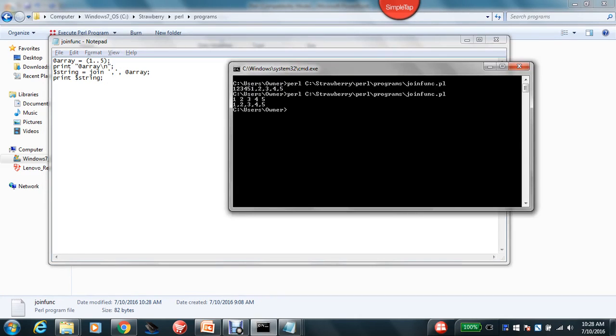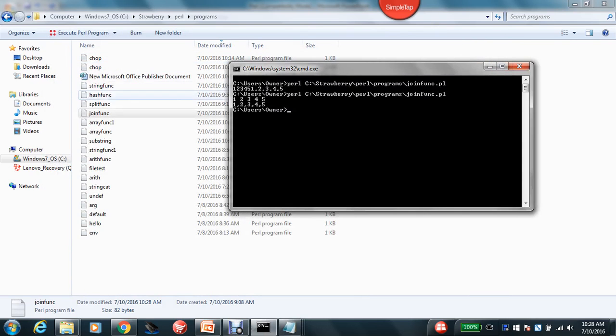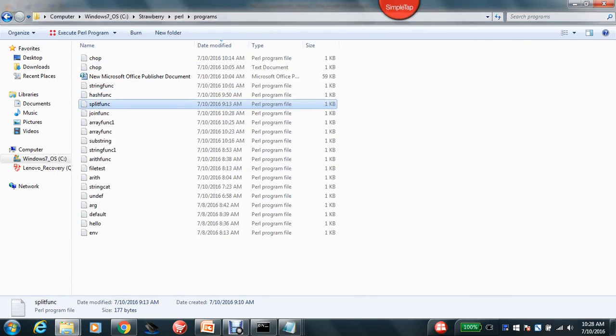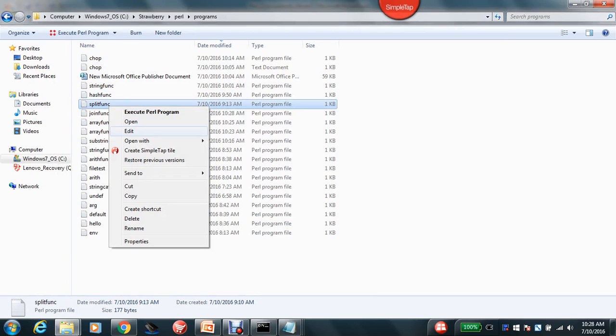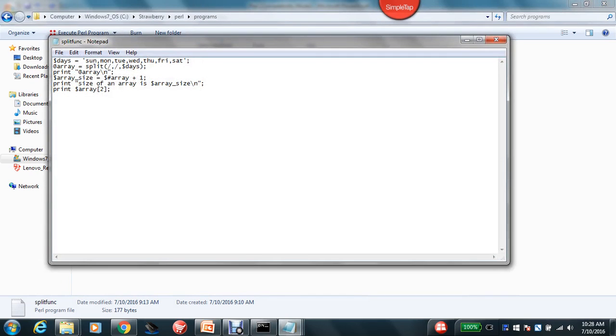Okay, so I can see 1 2 3 4 5 and you can see a comma is there in the string. So that's how a join function works. And now let us look at the split function.